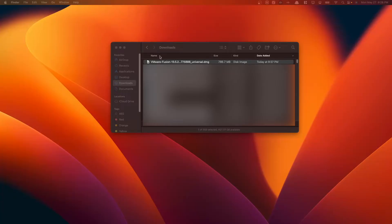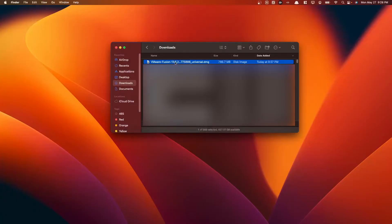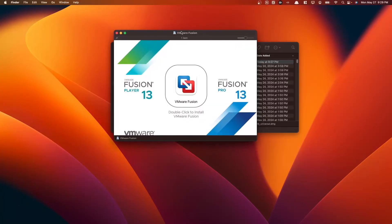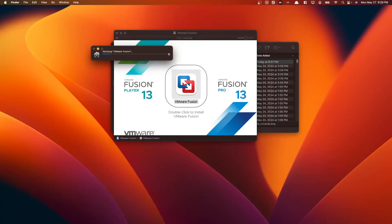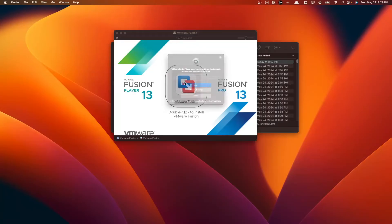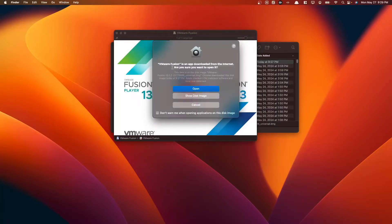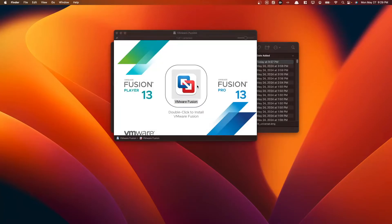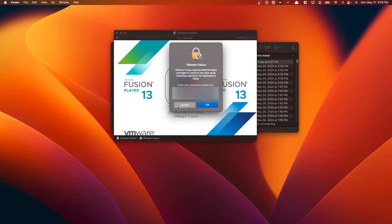Navigate to your downloads folder and double-click your downloads file here. And then it mentions here to double-click to install. We're going to do just that. Here we have our warning. VMware Fusion is an app downloaded from the internet. Are you sure you want to open it? Yes, we do. Enter your administrator password here.